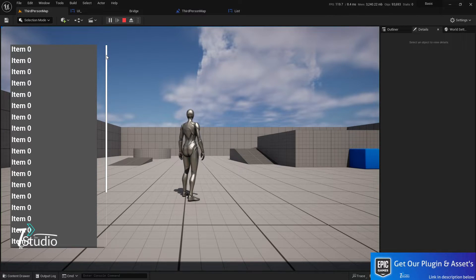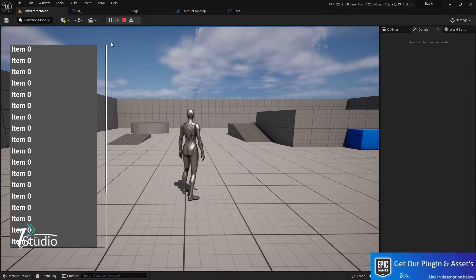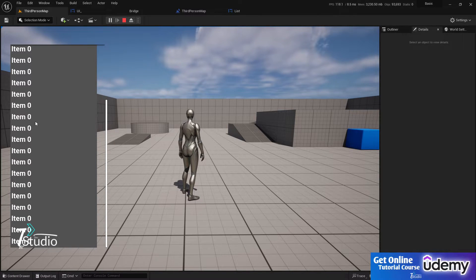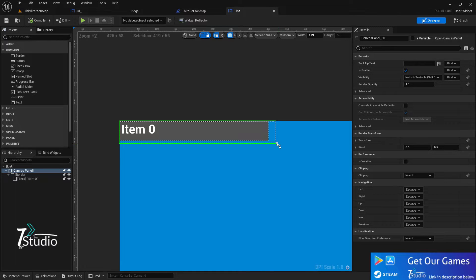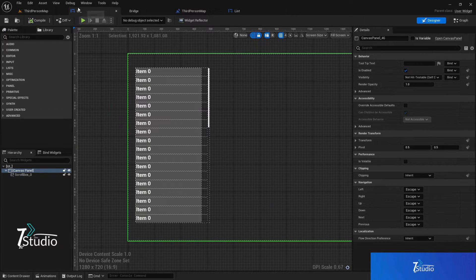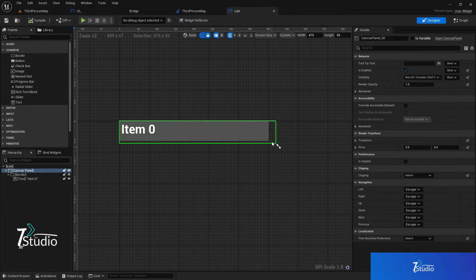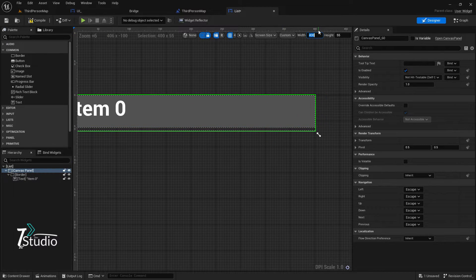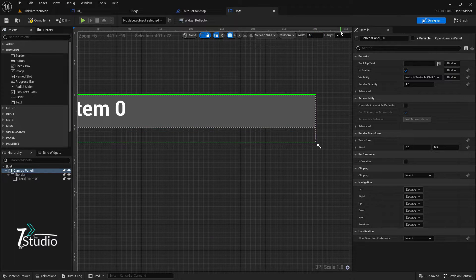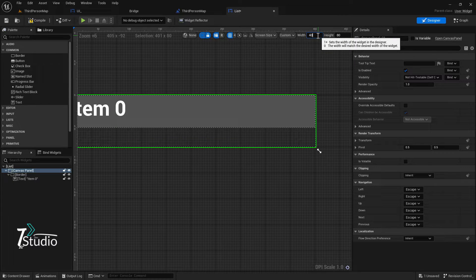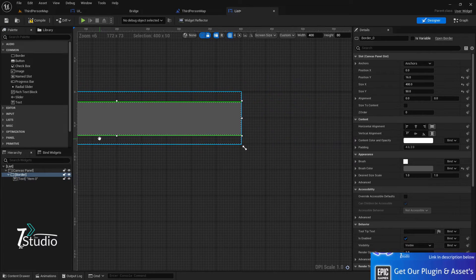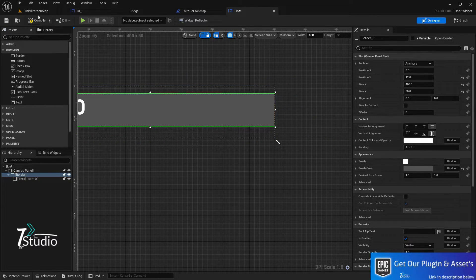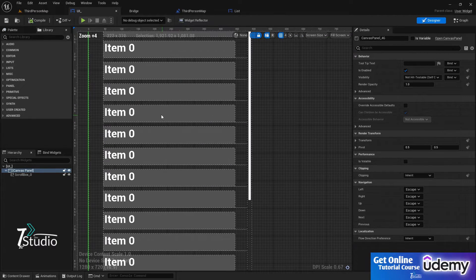Compile and save. Now if you scroll, you can see it works. However, there's no gap between items. To add a gap, make the item height bigger — for example, set it to 55. Also make sure there's some space on the right side. I'm setting width to 400 and height to 280, then centering the item so there's space on both sides. Compile and save, and now you'll see spacing in the UI.